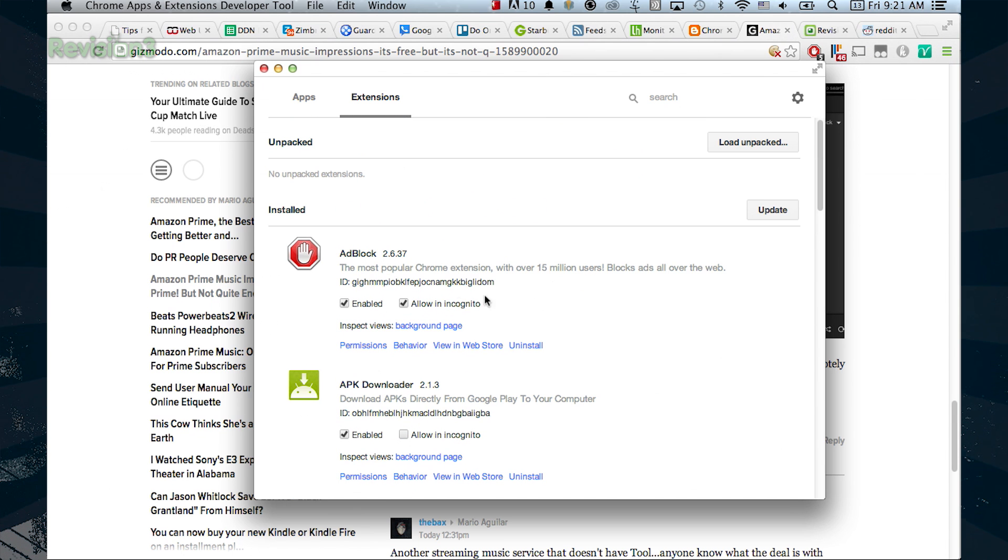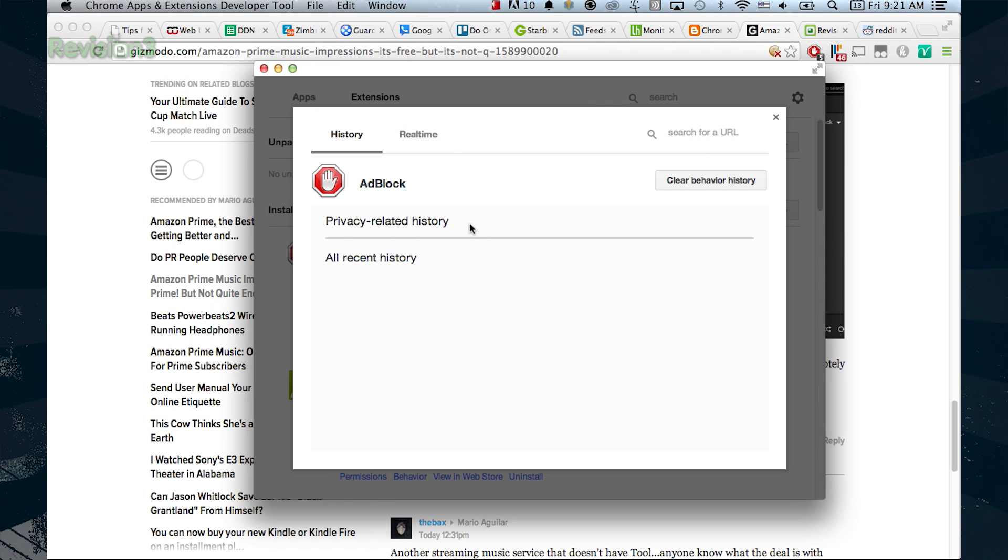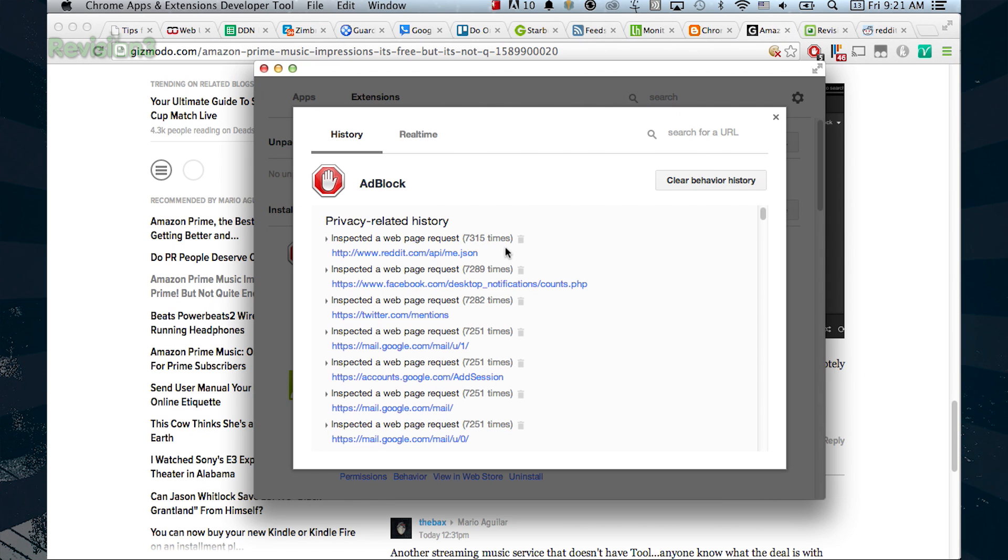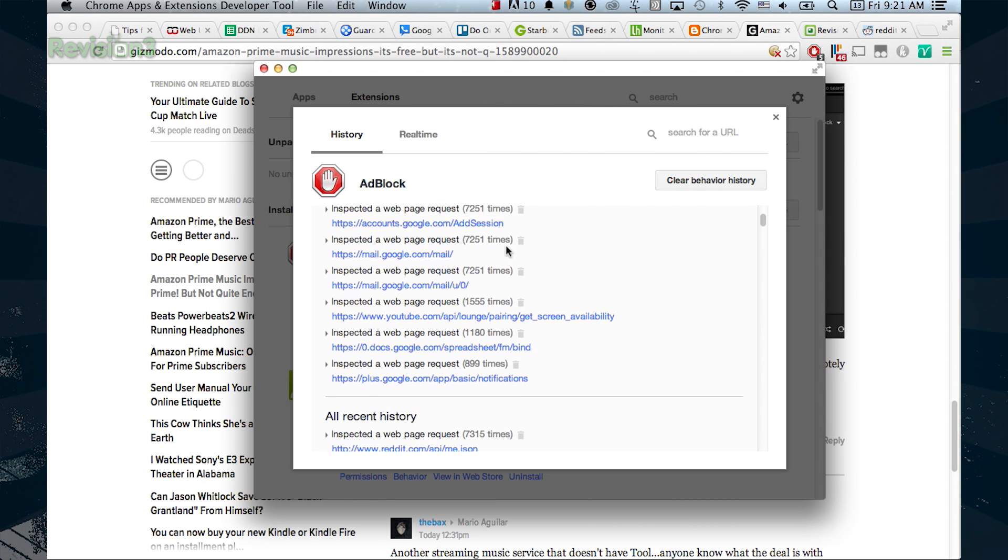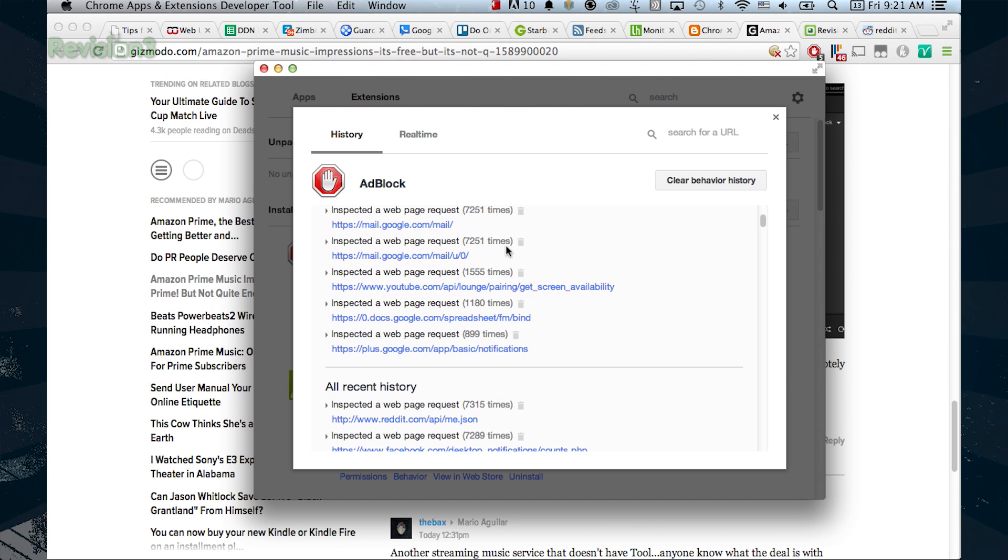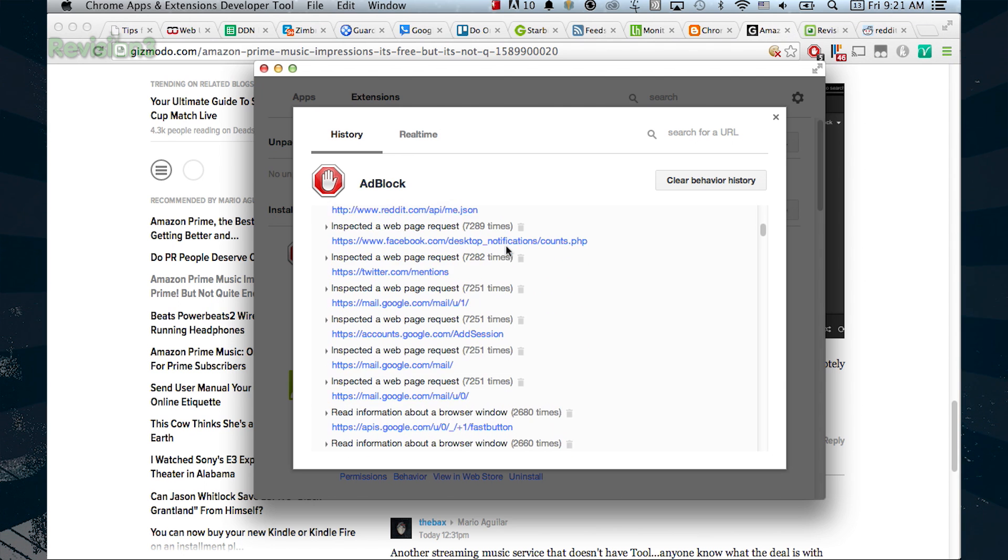The neat stuff is under the behavior link. You'll see any time the extension has modified a website, searched through your tabs, accessed stored data, and probably more in the past few days.